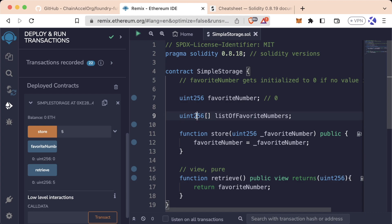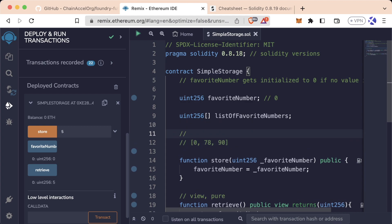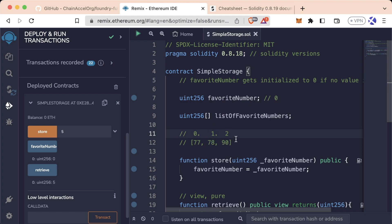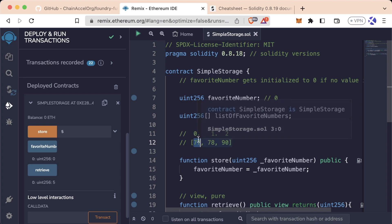This bracket syntax identifies that we have a list of uint256, or an array of numbers. An array might look something like this: the first element is zero, the second favorite number is 78, the third is 90. Arrays are very common in computer science, and an array in Solidity is exactly the same as in any other programming language. Arrays are zero-indexed, so the first element is at index zero, 78 is at index one, 90 is at index two, and so on.